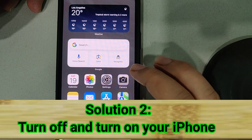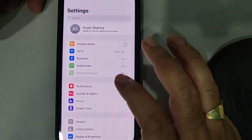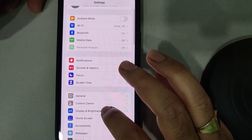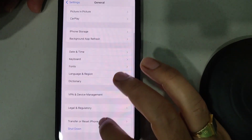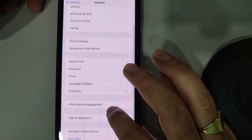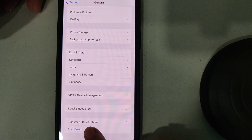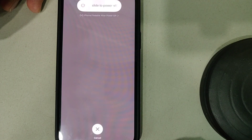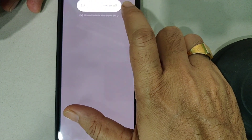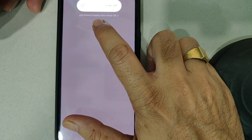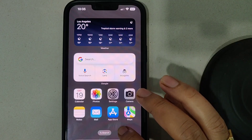Solution number two is to turn off and on your device. To do this, go to the Settings app, find and tap General, scroll down to the bottom, and tap Shut Down. Slide to power off, wait for a few seconds, then turn your device back on and check.